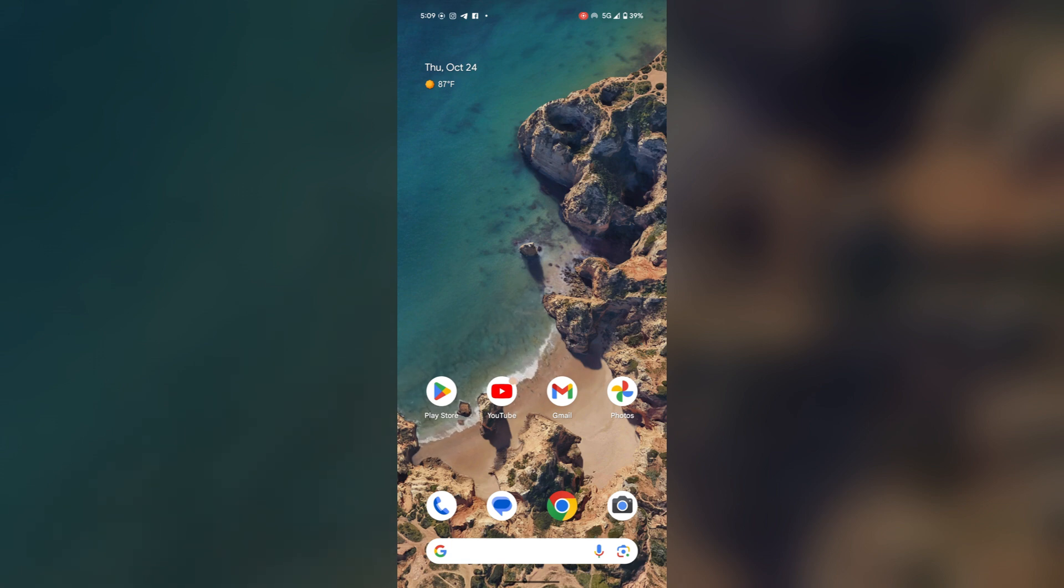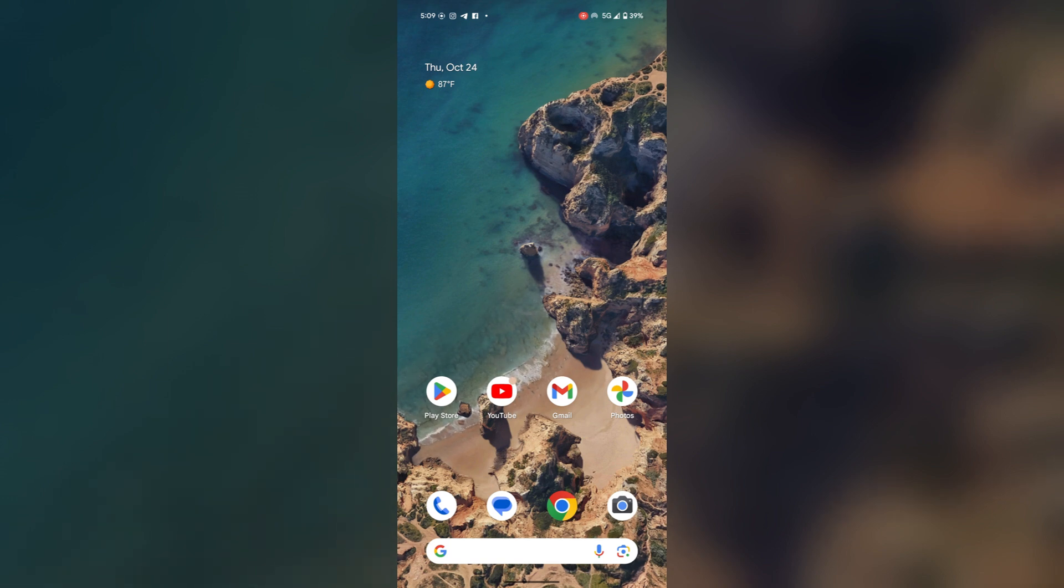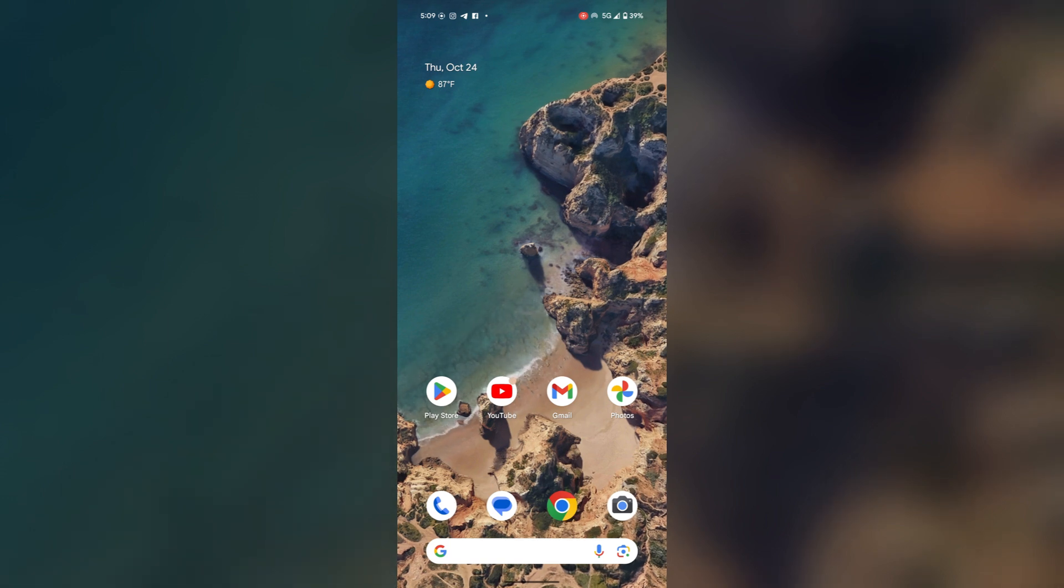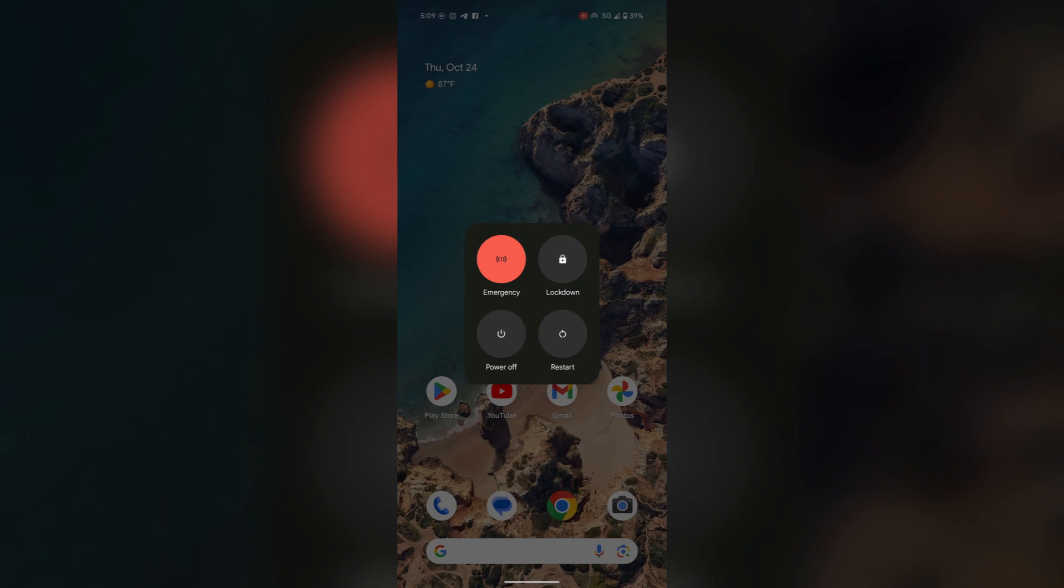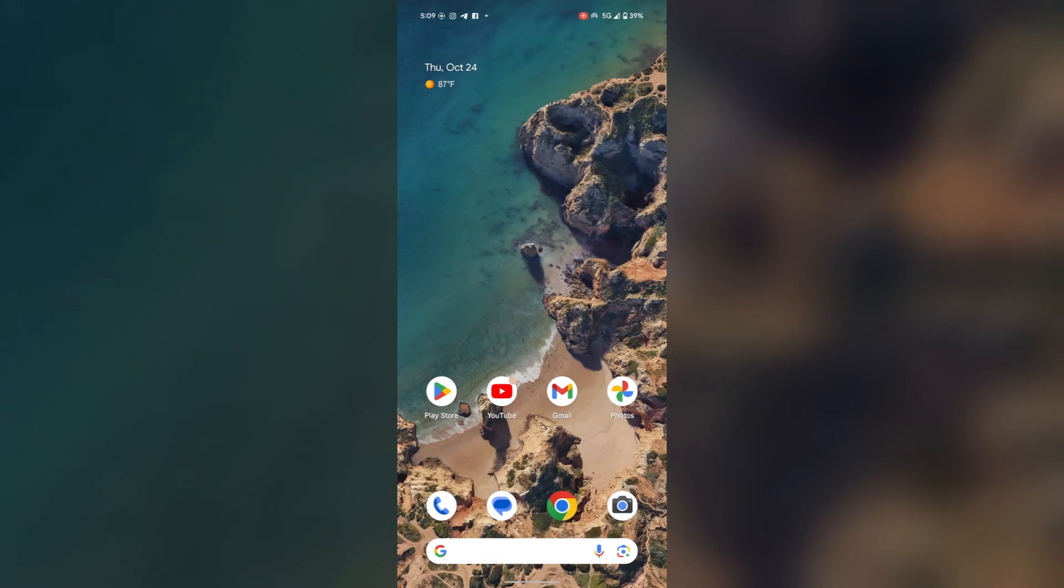If the issue still persists, then restart your device once. To restart, just press the power button and volume up button together. Here you will find the restart option. Tap here and your device will be restarted.